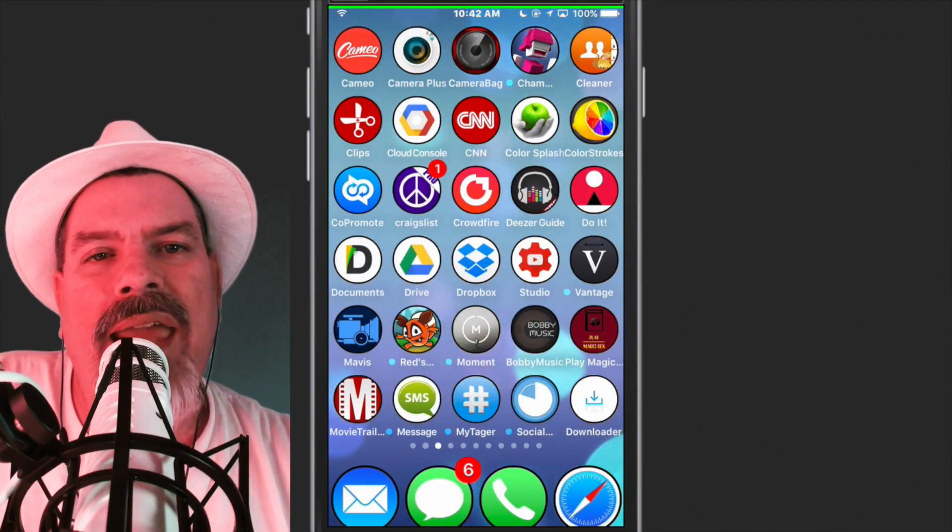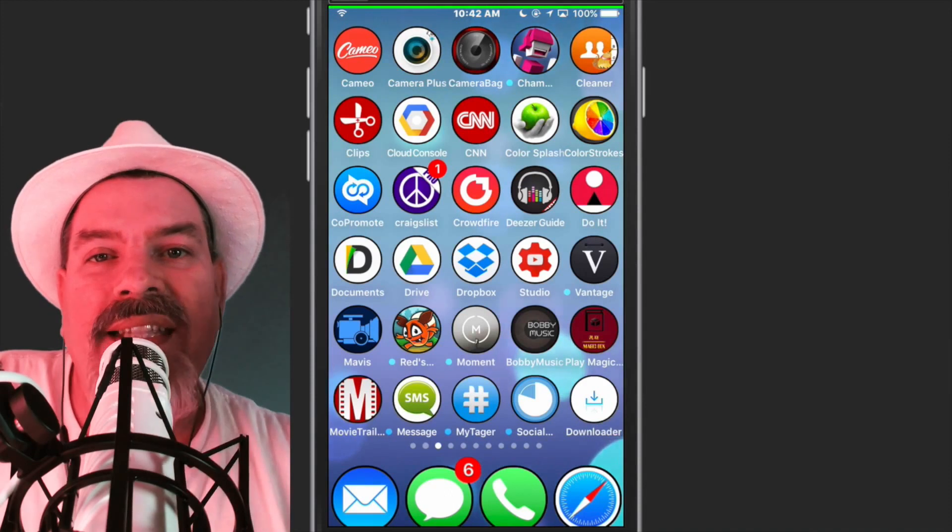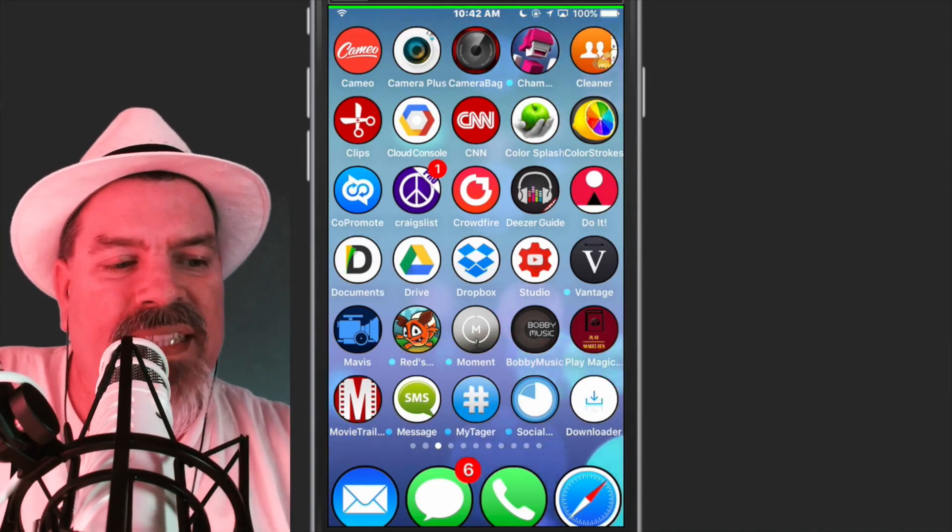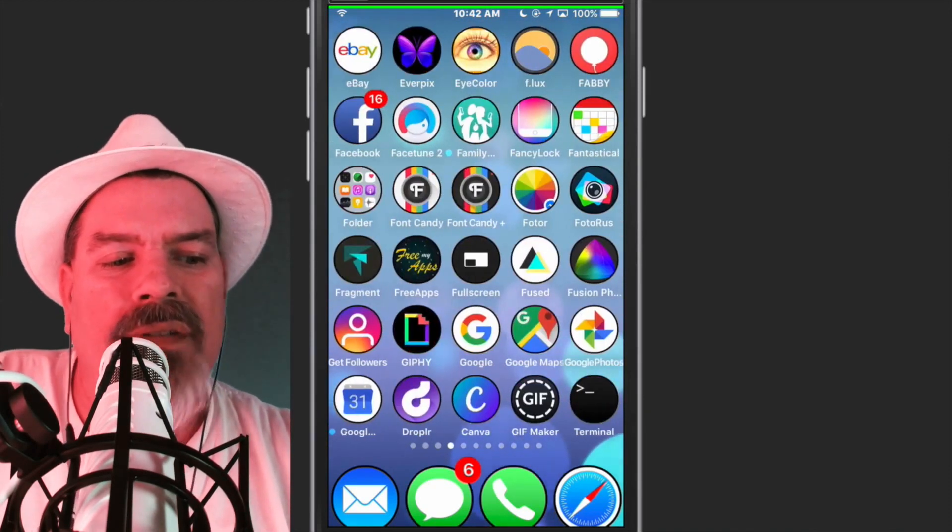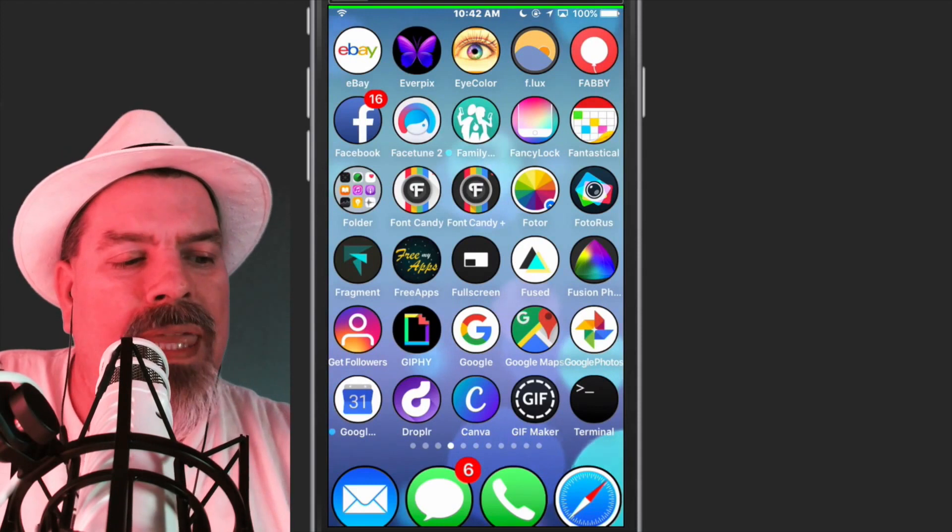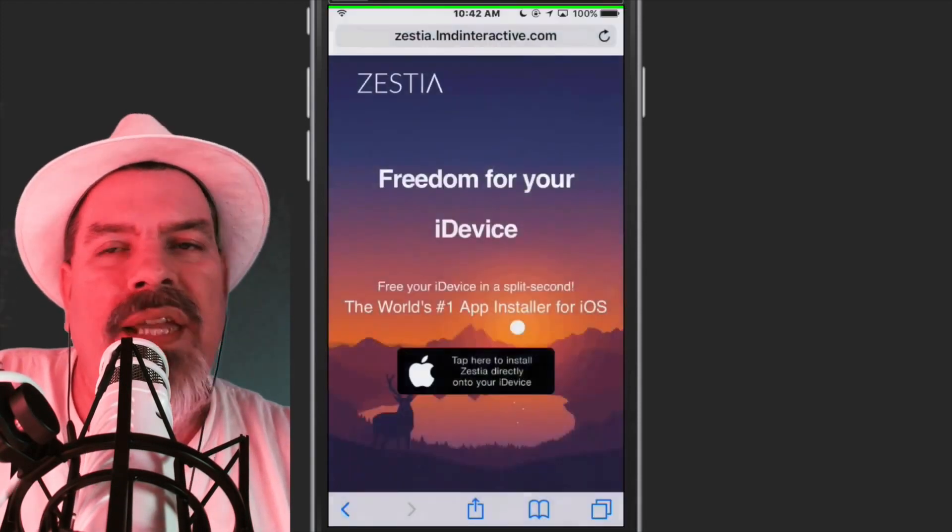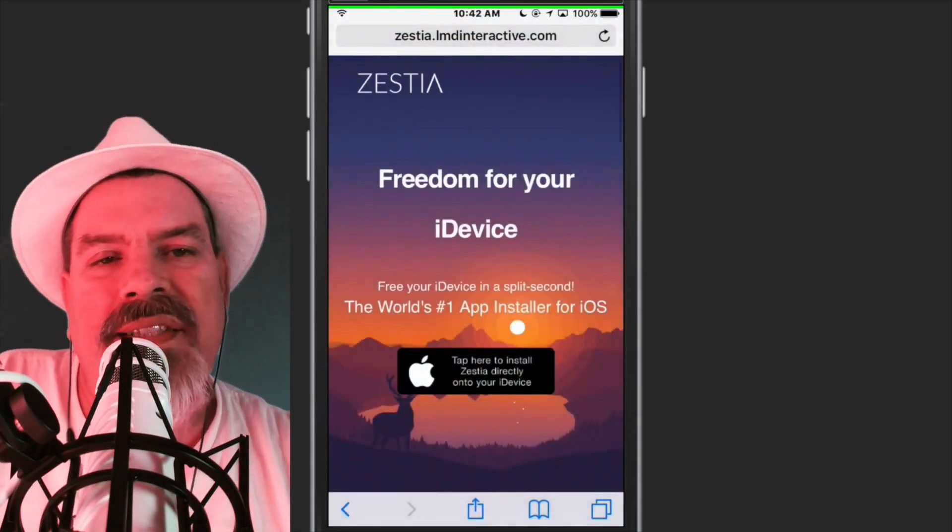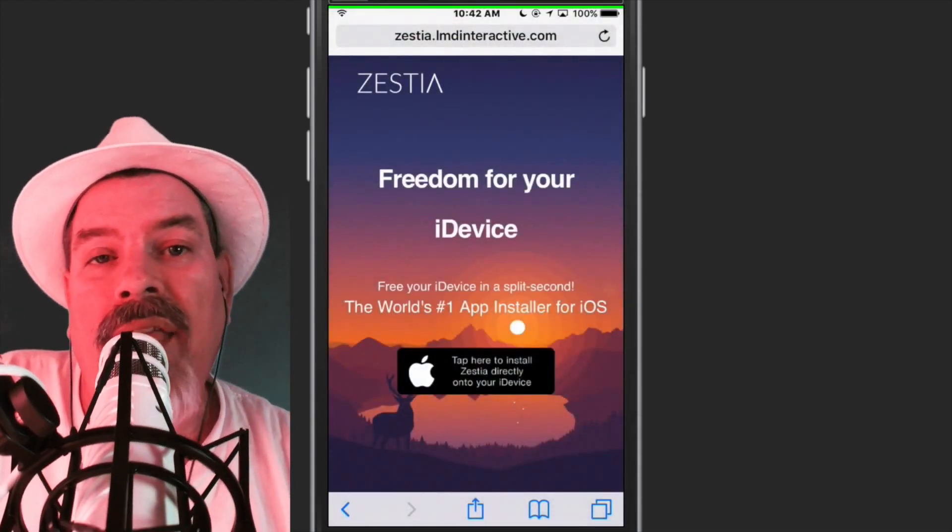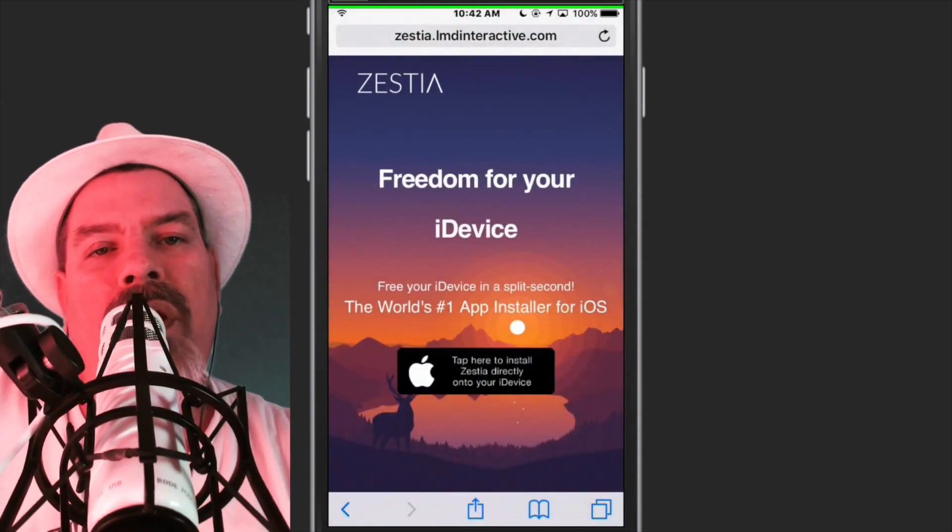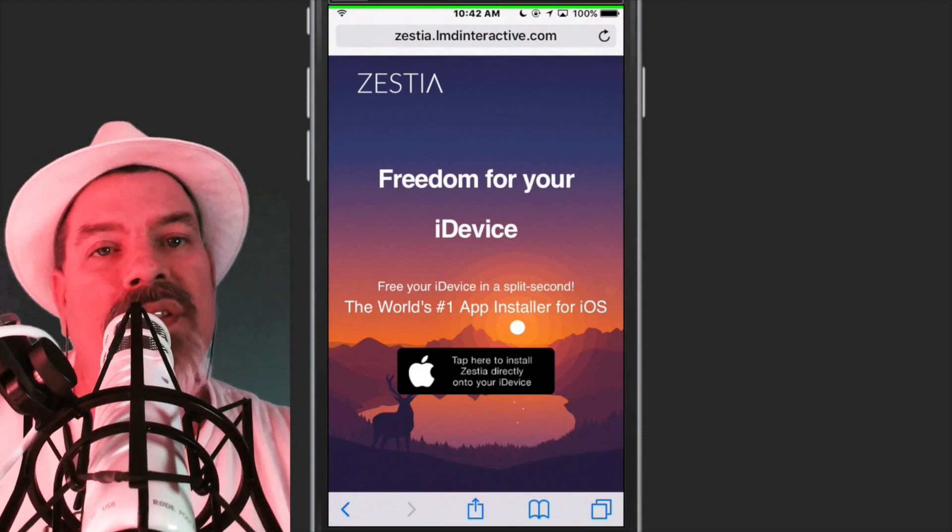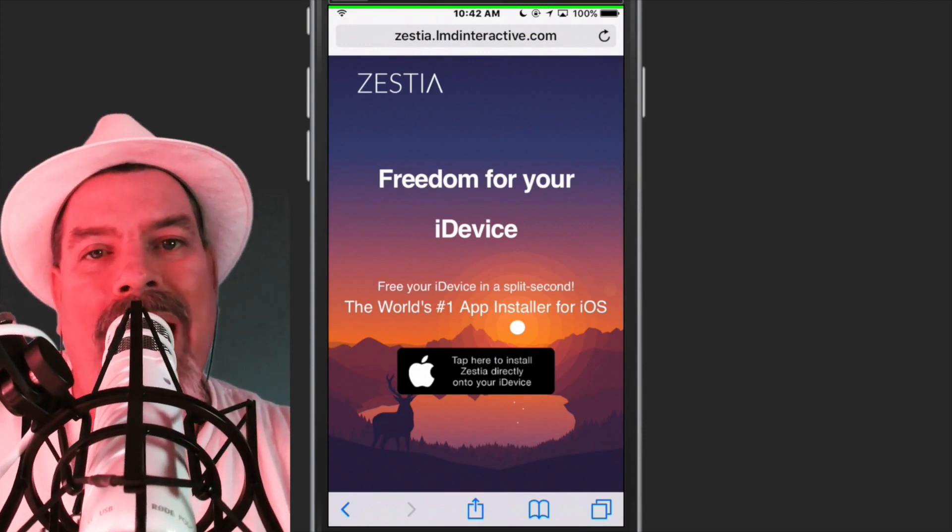I'm going to share with you how you can get Zestia, and it is an awesome alternative. I will have the link below. You need to open this up in Safari. This will only work in your mobile Safari browser.